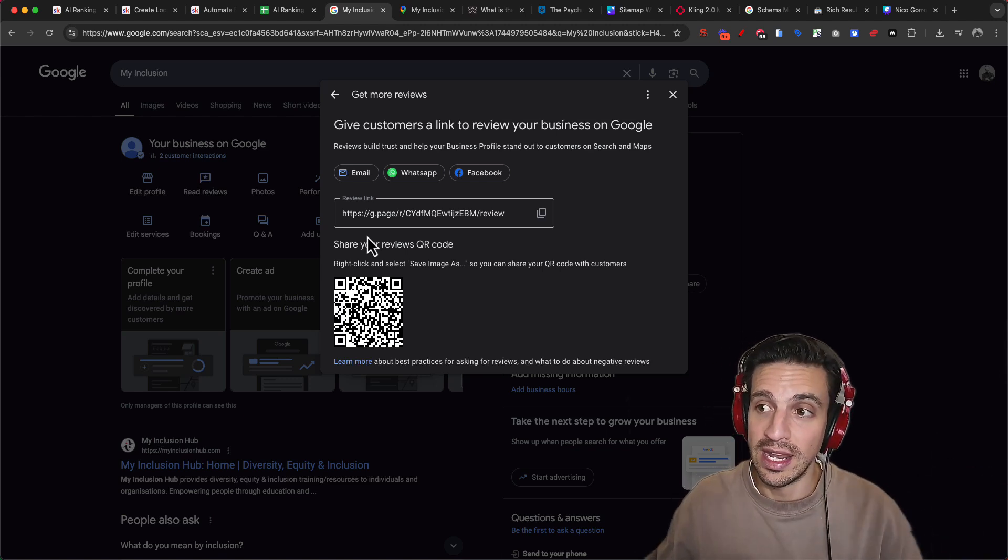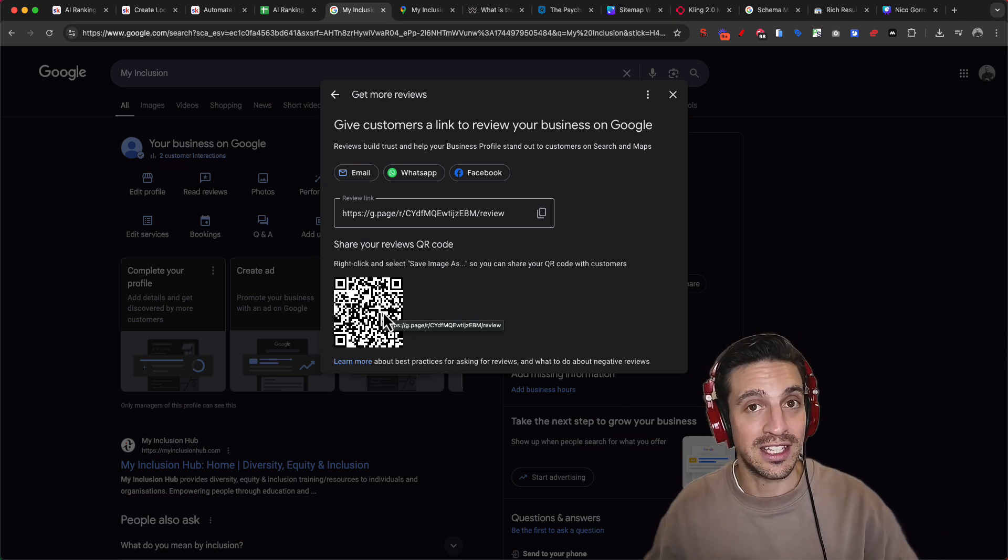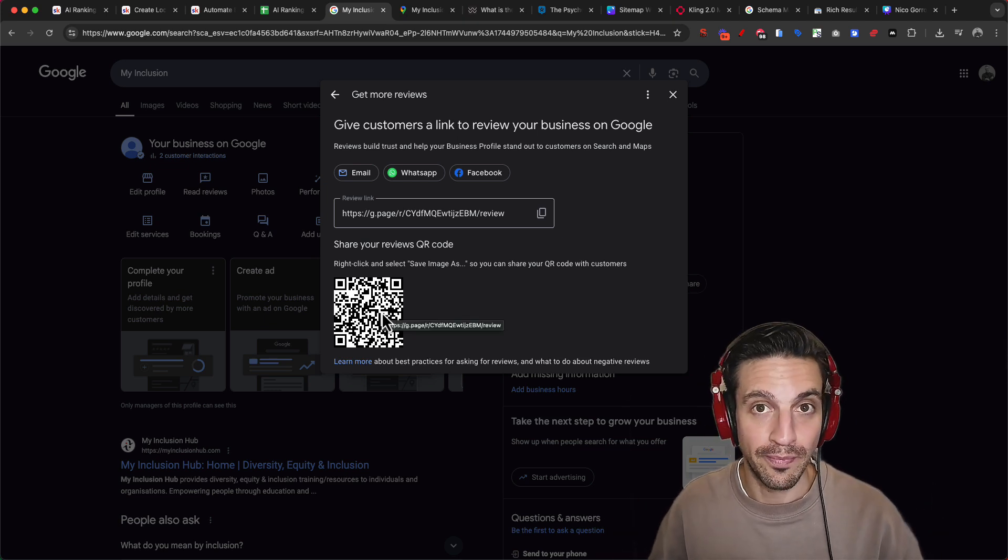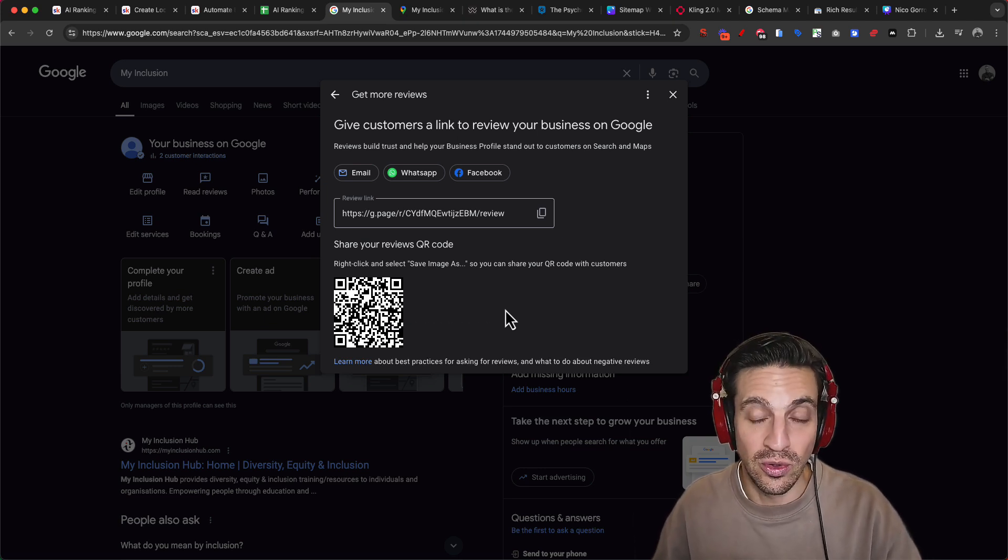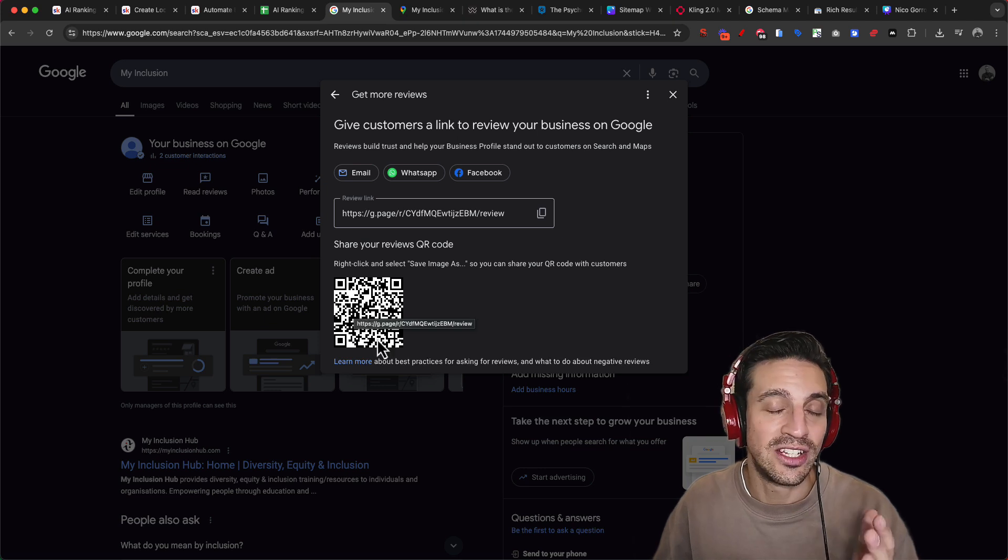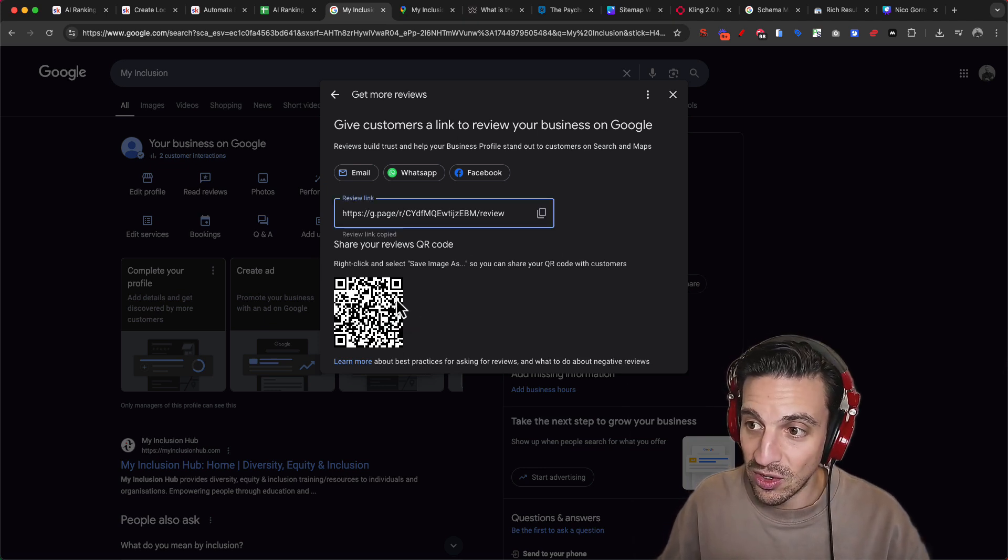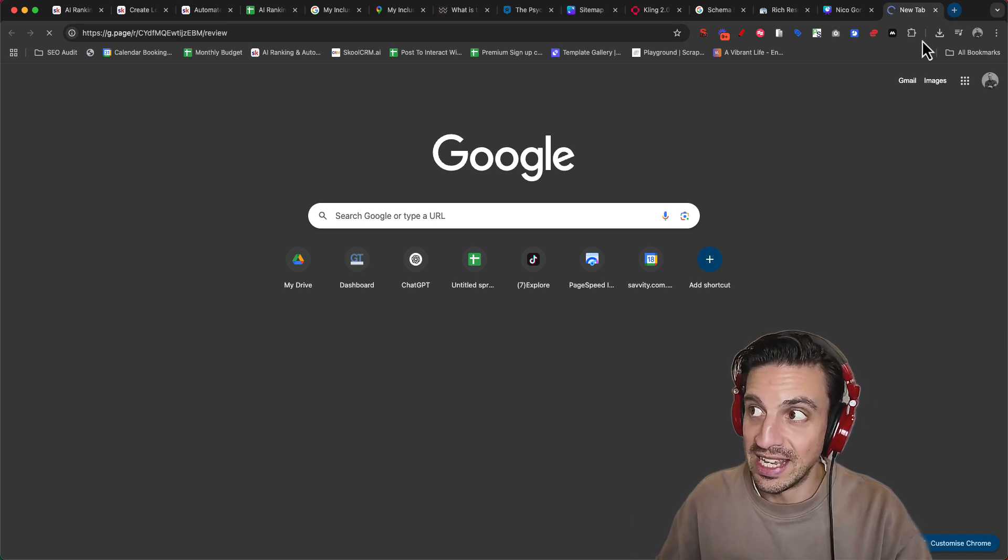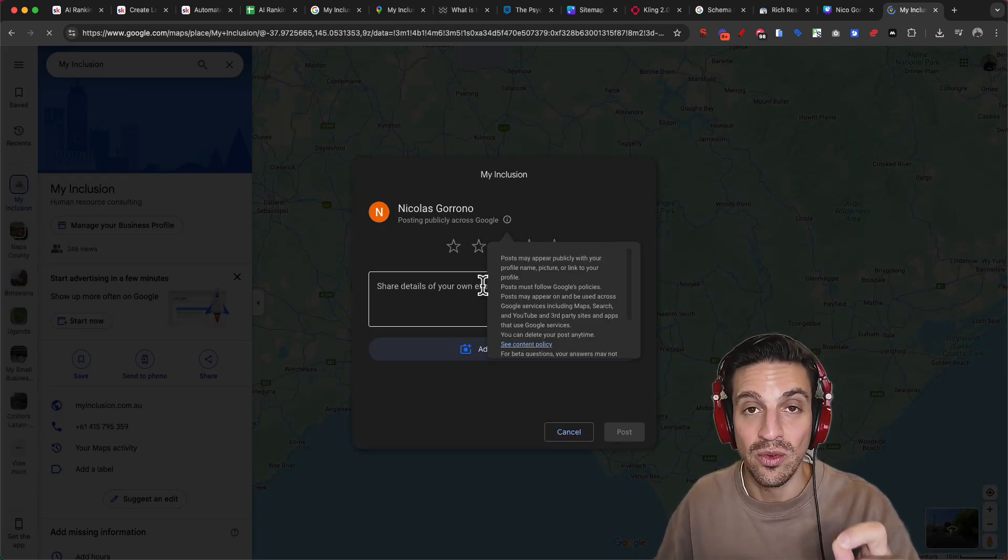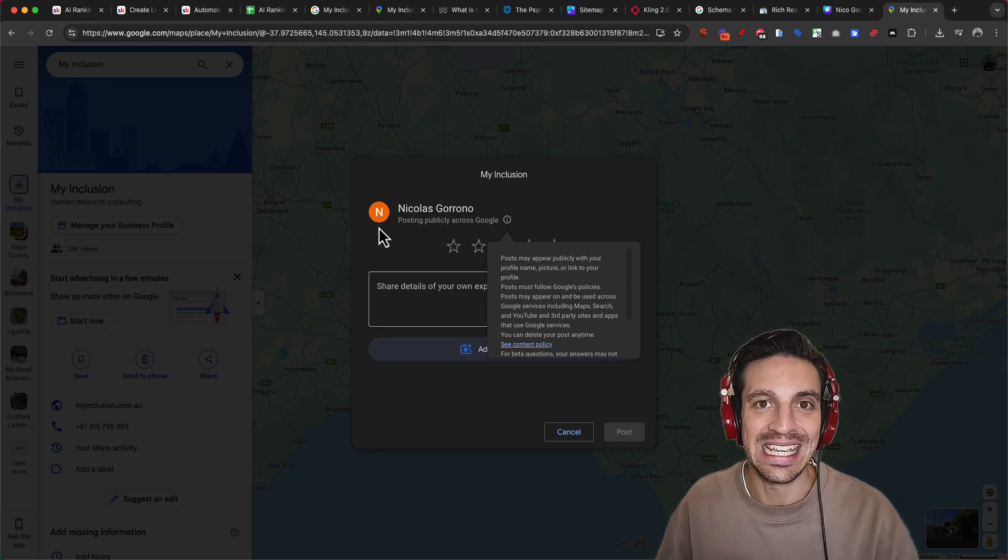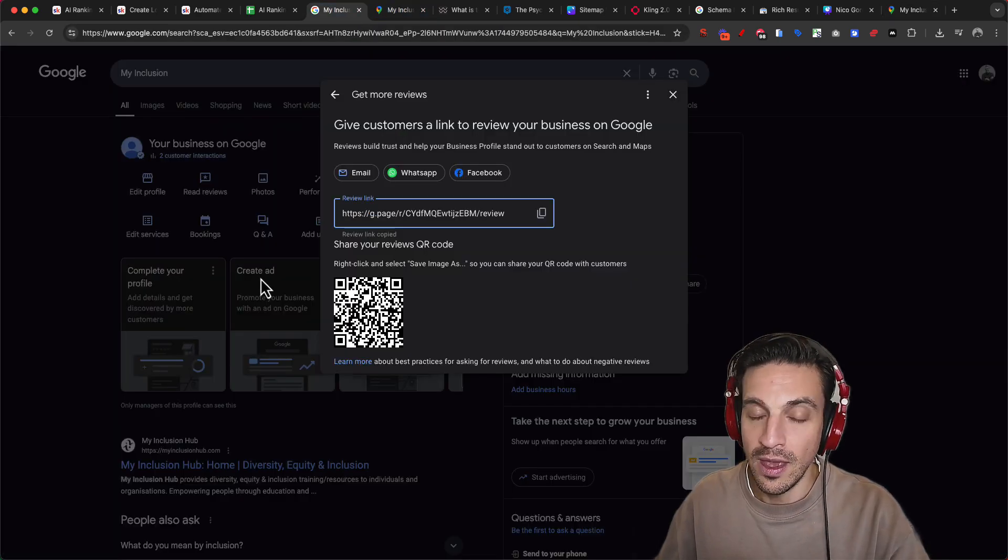You can do that by downloading this QR code and showing, asking them, we're a small business. Would you mind leaving us a review? It would really help us grow. You'd be surprised how many people are more than happy to do that, particularly if you do a good job. Give them the QR code. Make it stupidly simple for them to find it. So if they scan that QR code or click this link, it'll take them directly to this page to leave a review.